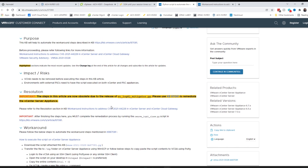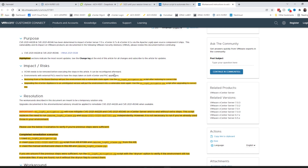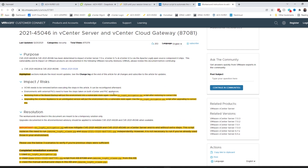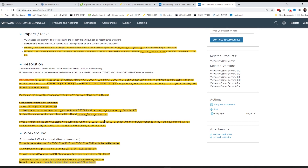They've now marked it as obsolete and combined the two steps from the workaround into one script. The process is pretty much going to be the same — we're going to download this new Python script, the vc_log4j_mitigator.py. It's a Python script that runs the full remediation process from start to finish.